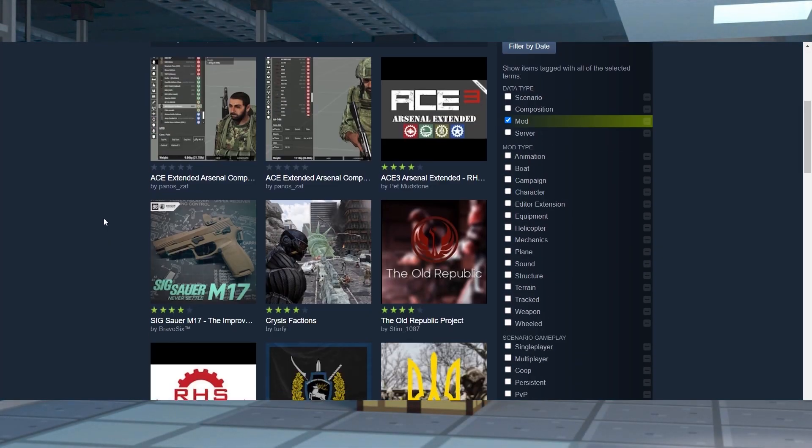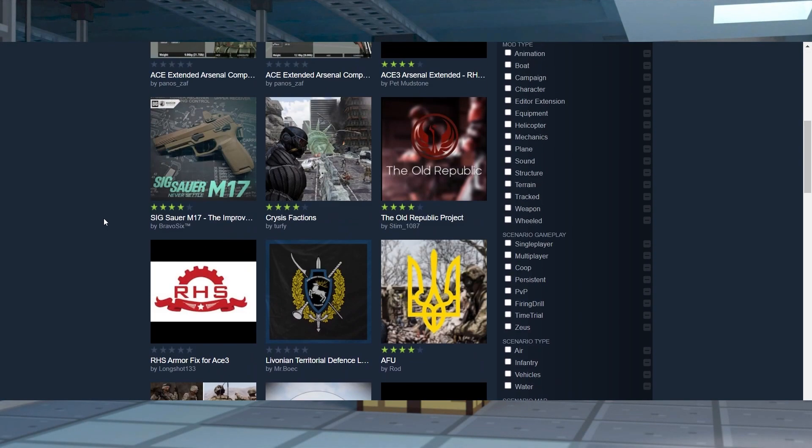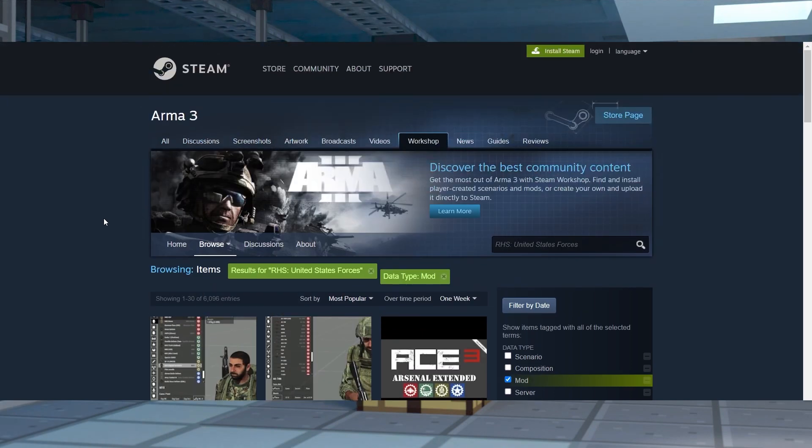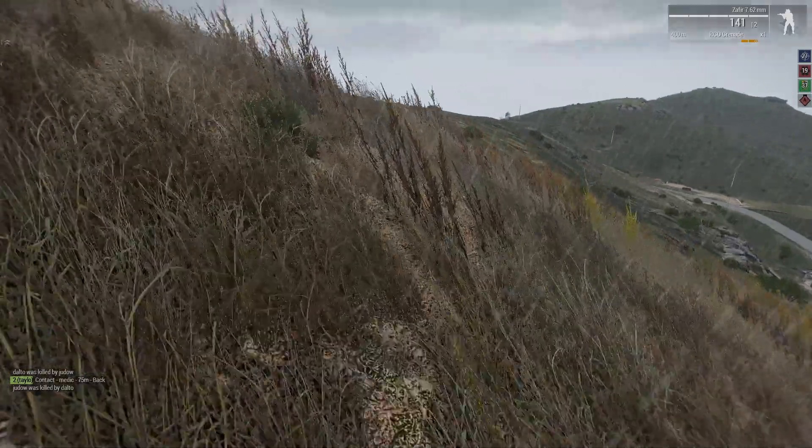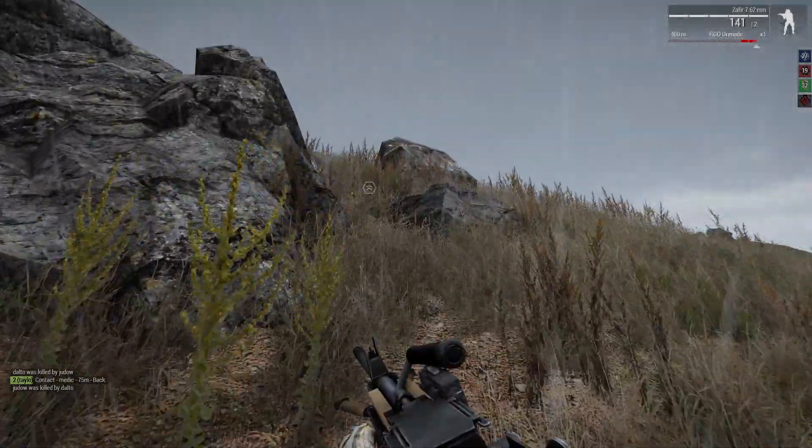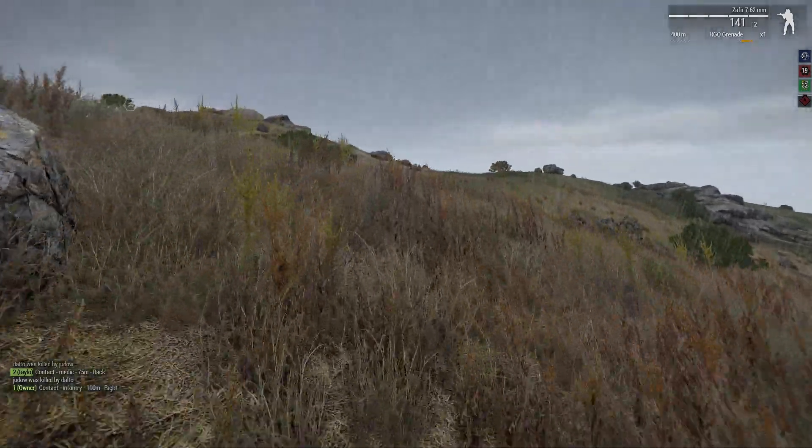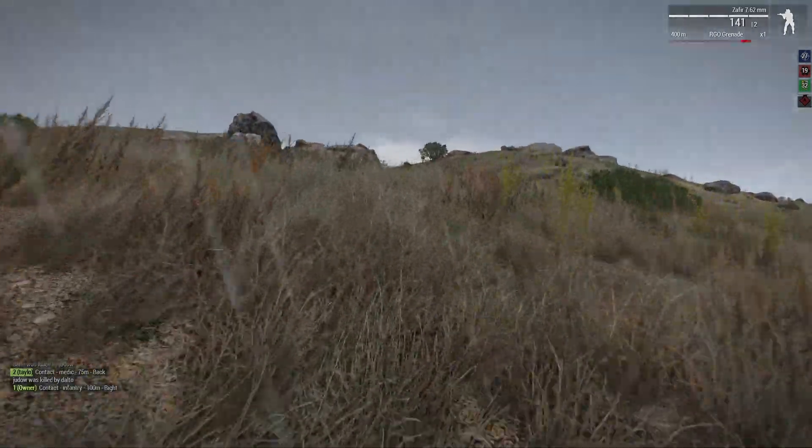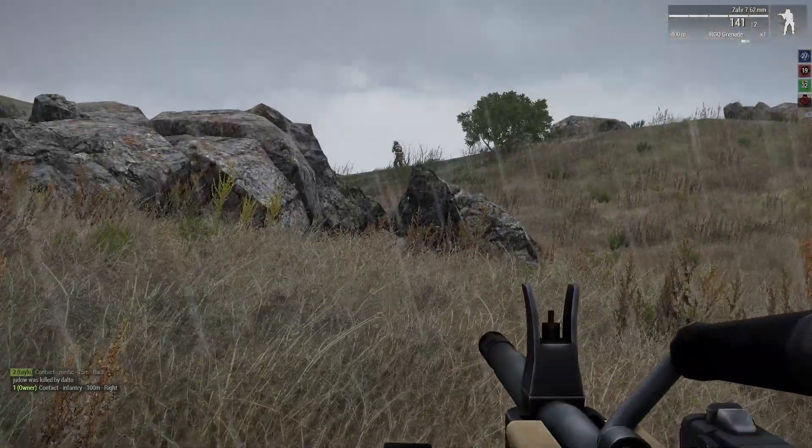Modded servers are always going to be a bit harder to join than a regular game, but that doesn't mean it needs to be impossible. By following these steps, you'll be playing the game in no time, and you'll get to experience all of the cool things mods can add to a game.